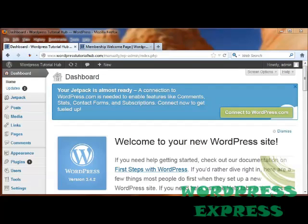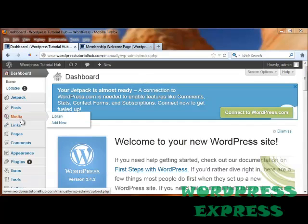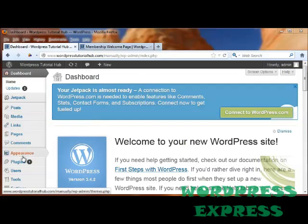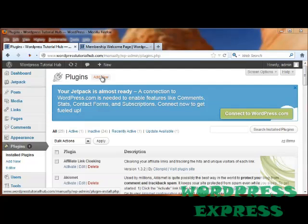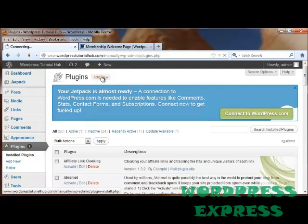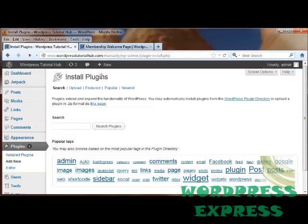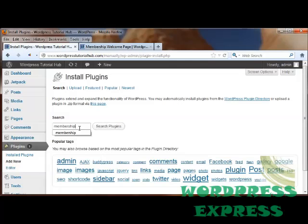The first thing we're going to do is, after we log into our WordPress page, we're going to go into our Plugins. Once I get there, I'm going to click on Add New, and I'm going to look for a Membership Plugin, and click on Search Plugins.